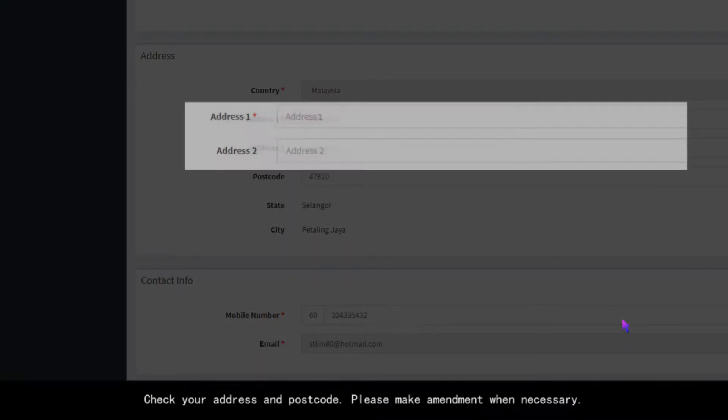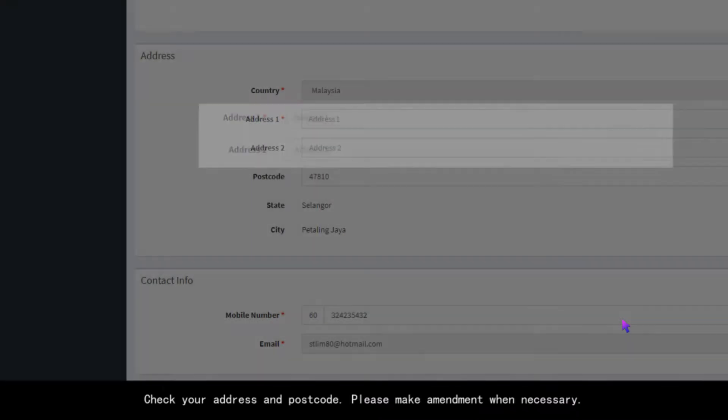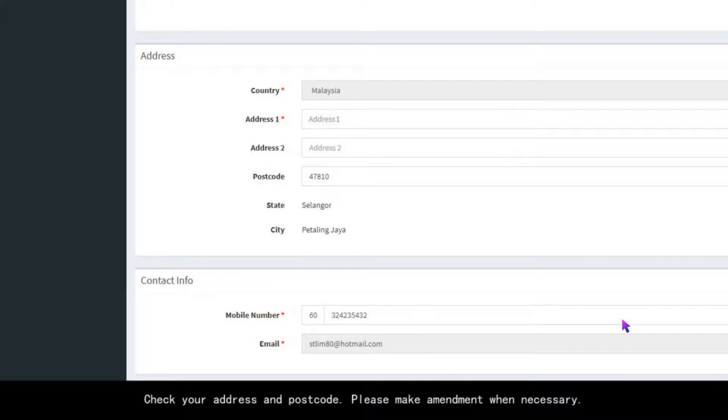Check your address and postcode. Please make amendment when necessary.